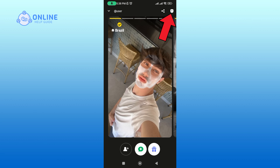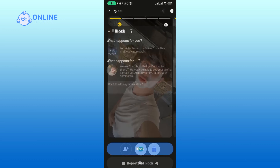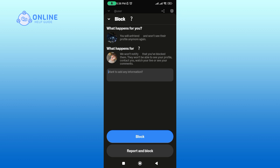Tap on the exclamation icon at the top right corner of your screen, then select the block option. You can write the reason why you would like to block this user. If you are sure, tap on block once again.